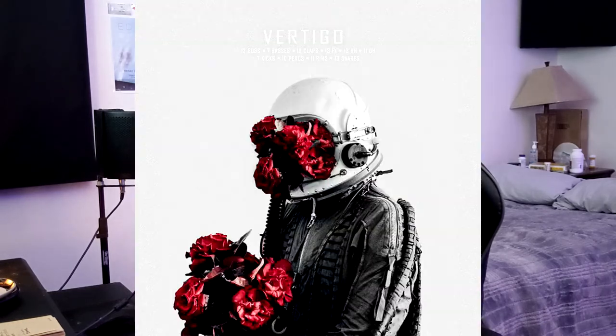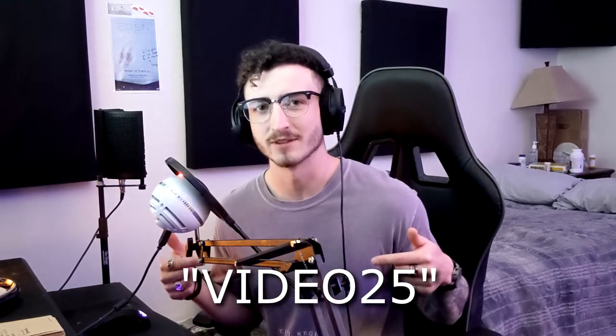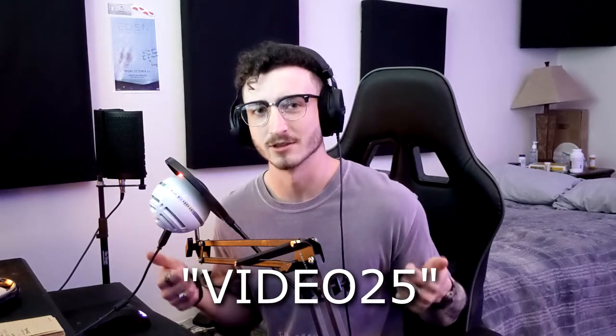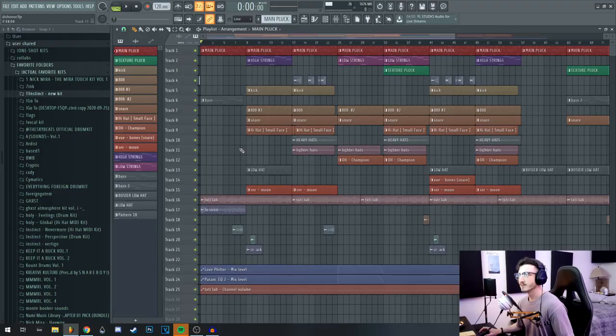Before we get into it, I'm contractually obligated by myself to plug my kits real quick. Just a reminder, you can go get my drum kit Vertigo and my sample kit Silhouettes on my website. You can use this code for 25% off either of those. I also have a new drum kit dropping hopefully sometime in May. I've been working a lot on that recently and I'm going to be showing off some of those drums in this video. So yeah, let's get into it.